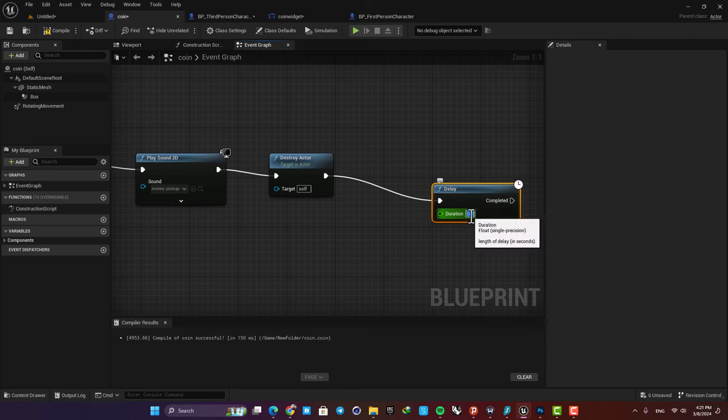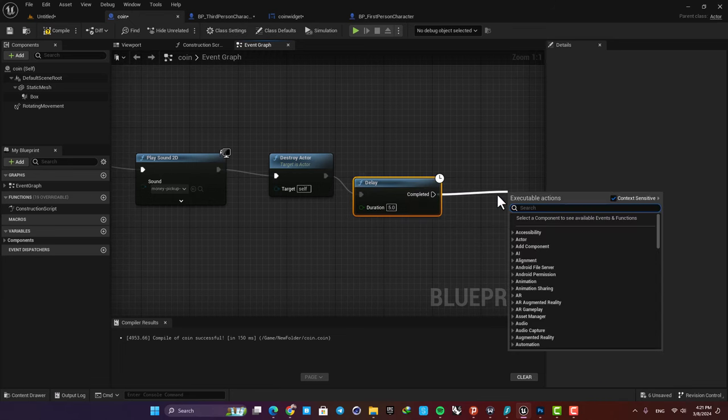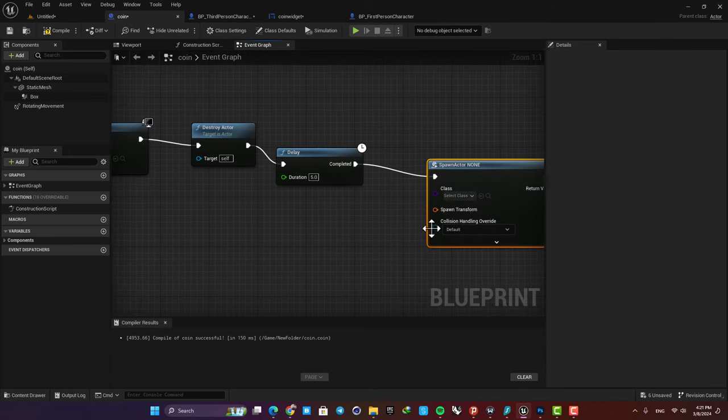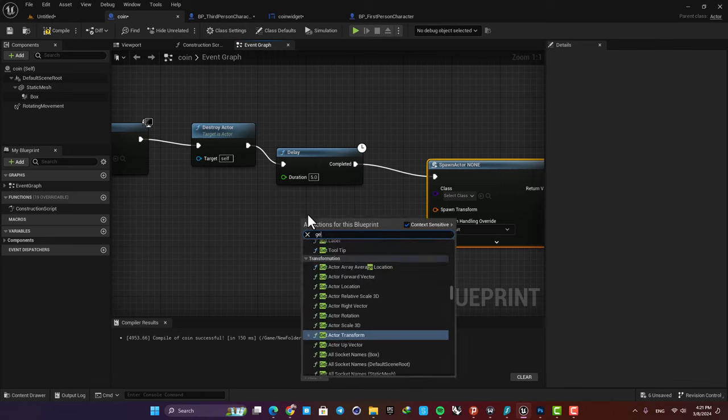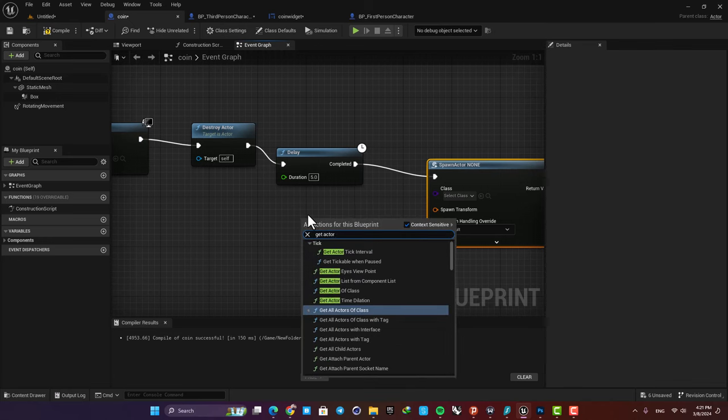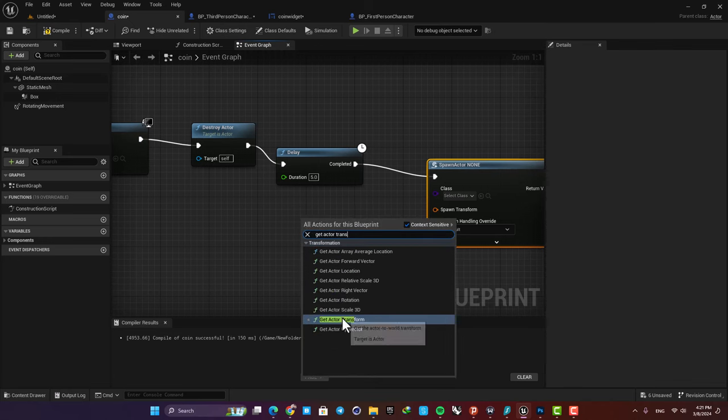For example, set it on five seconds and then spawn the actor again. Here we need a transform, so let's get actor transform and plug it in.